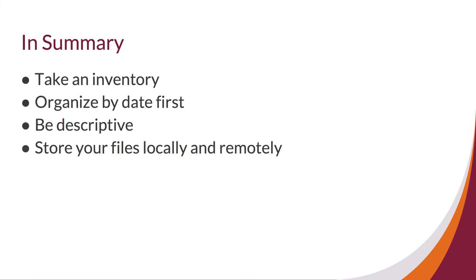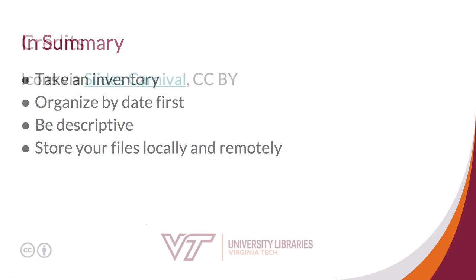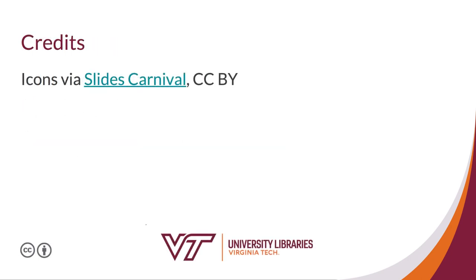In order to start developing your own best practices for file management, you might consider taking the following steps to get more organized. Take an inventory of everything you have saved. Organize by date first. Be descriptive. Think about classes, semesters, years, and assignment titles. Also, remember to always store your files locally and remotely.